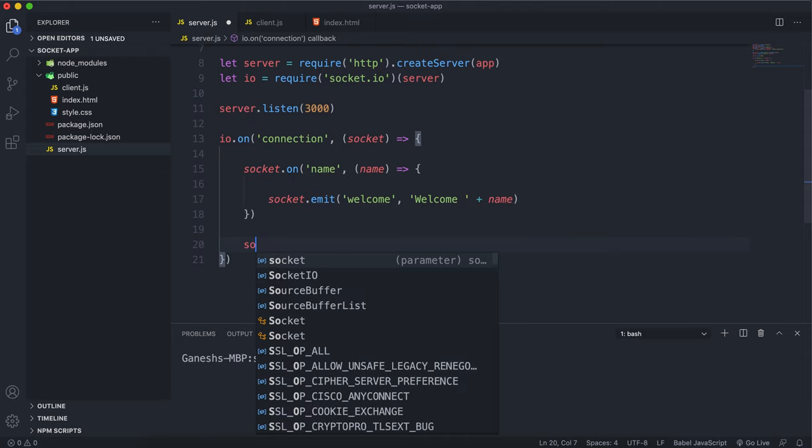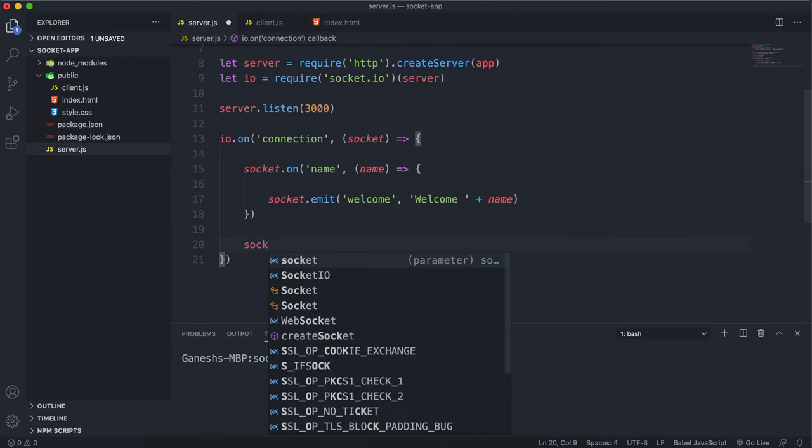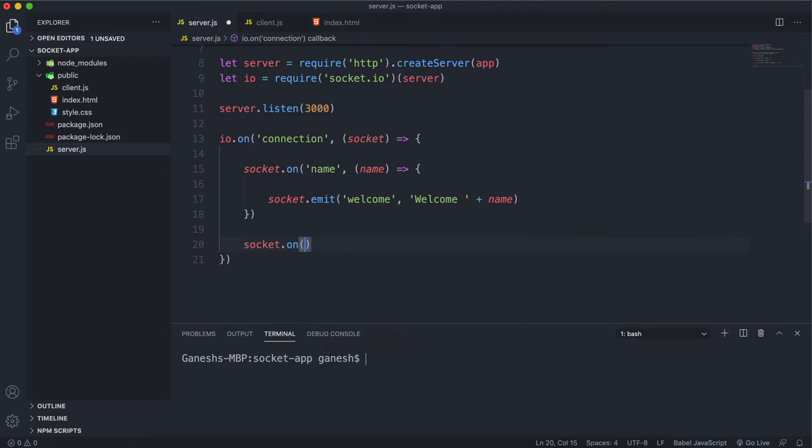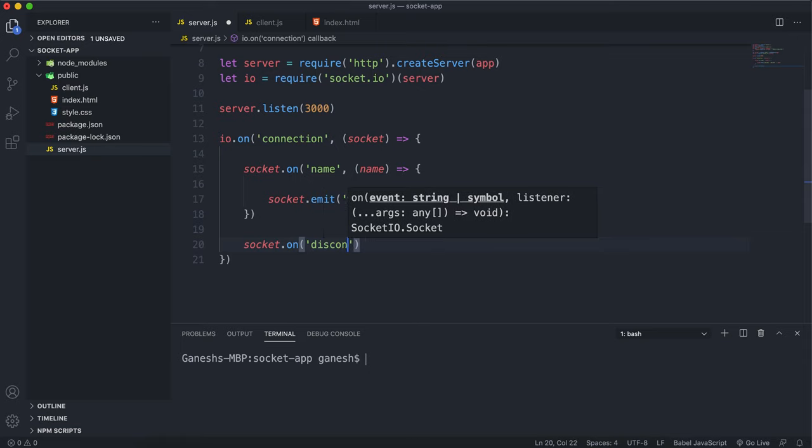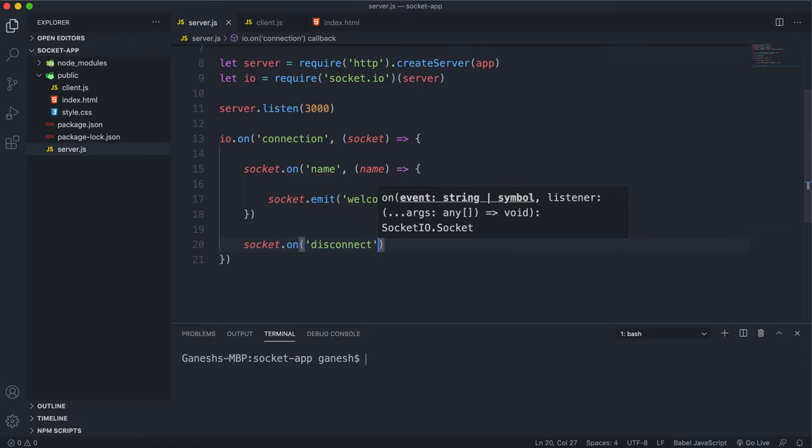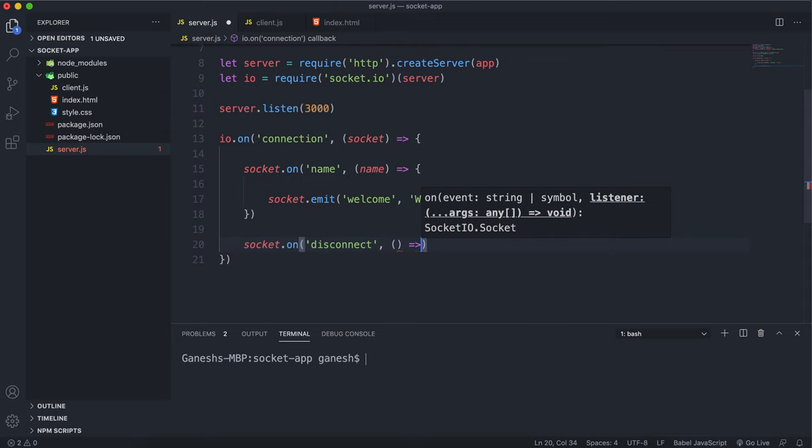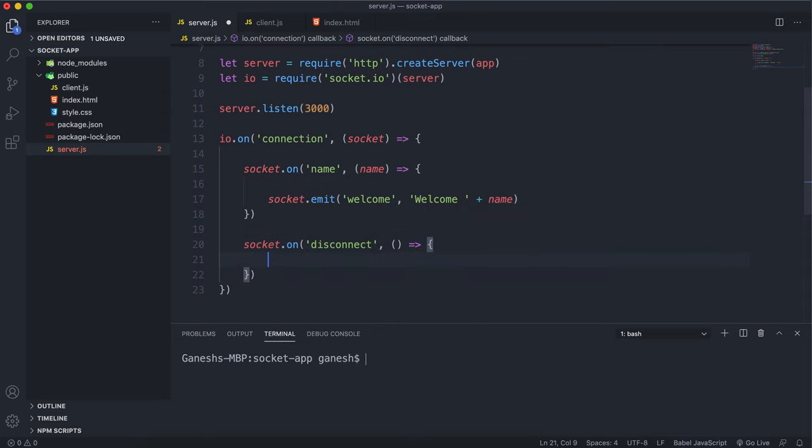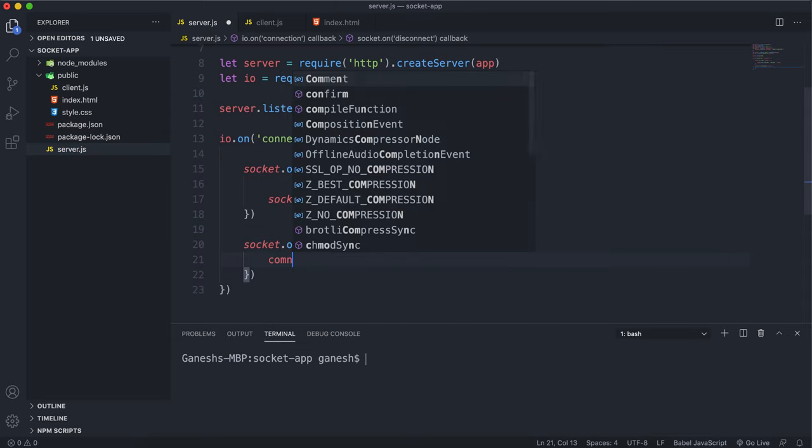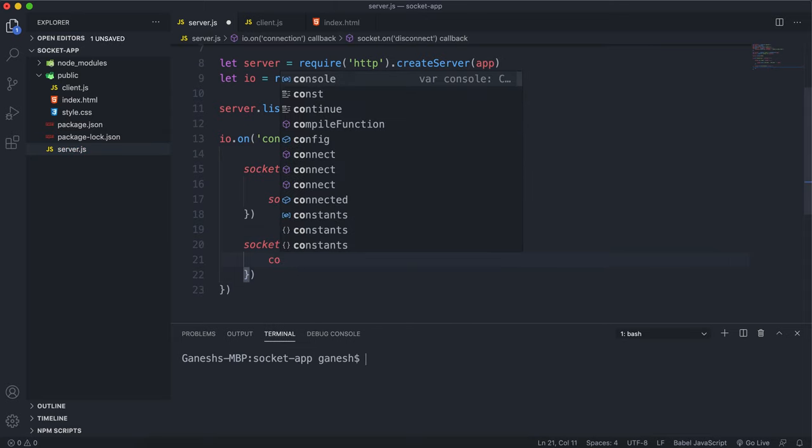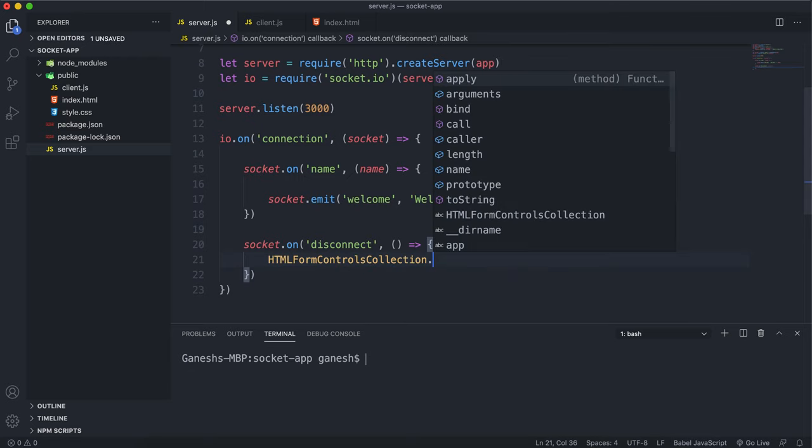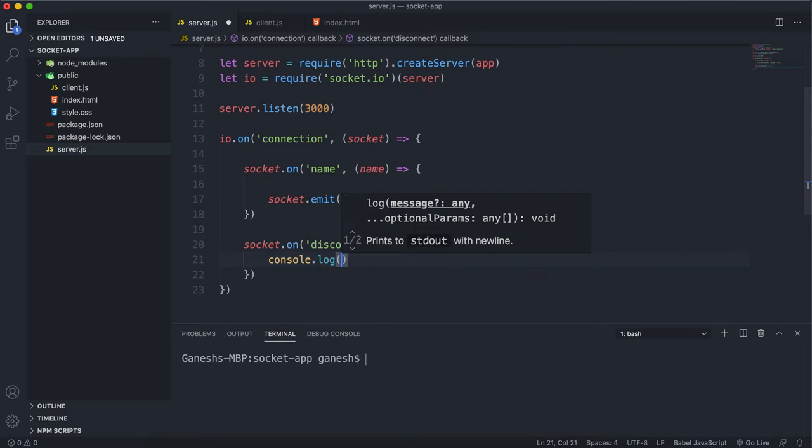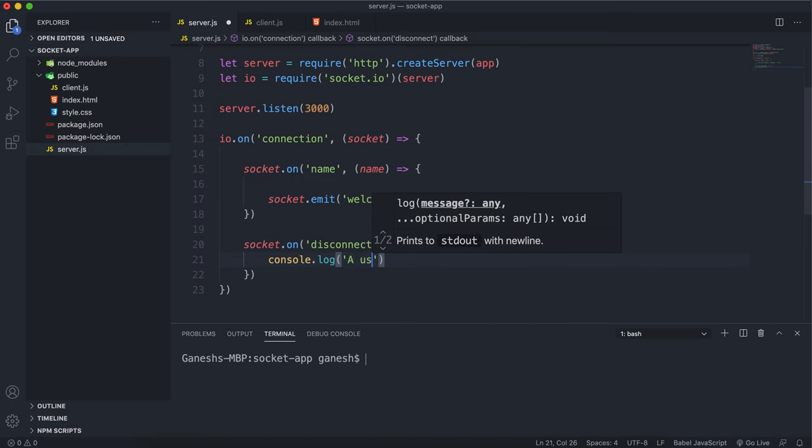We can say socket.on and we'll see if the socket sends out a disconnect event, which it will do before it disconnects. If it does do that, what we can do in here is just say console.log and then I'll just say 'a user disconnected'.